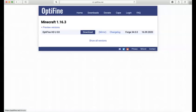So first you're going to go to Optifine.net. I'll leave the link in the description in case you can't find it, but it's pretty easy — it's just Optifine.net.